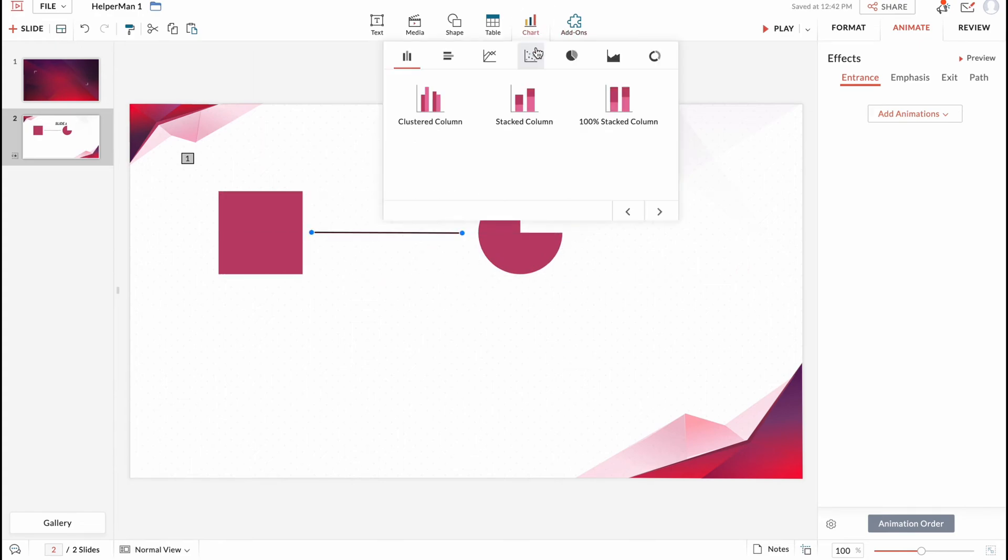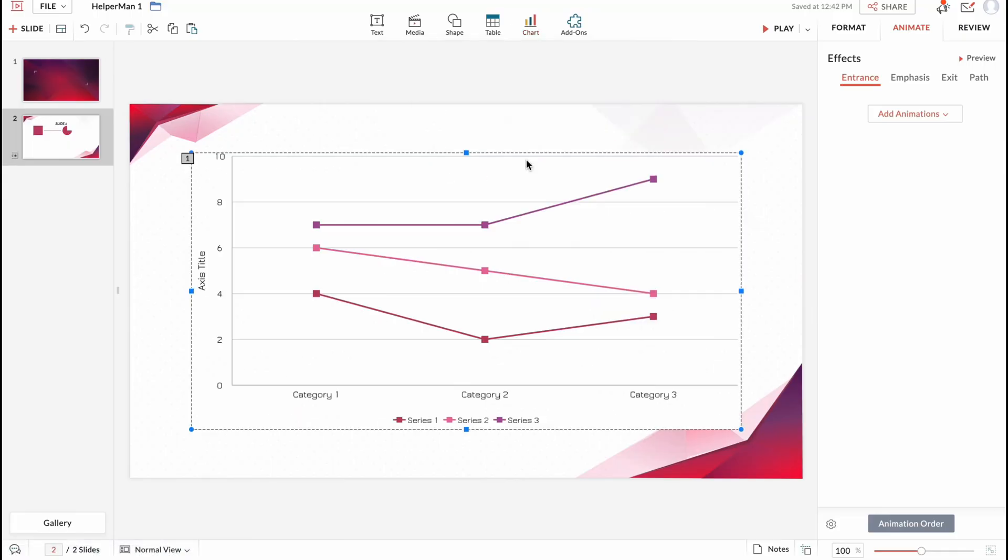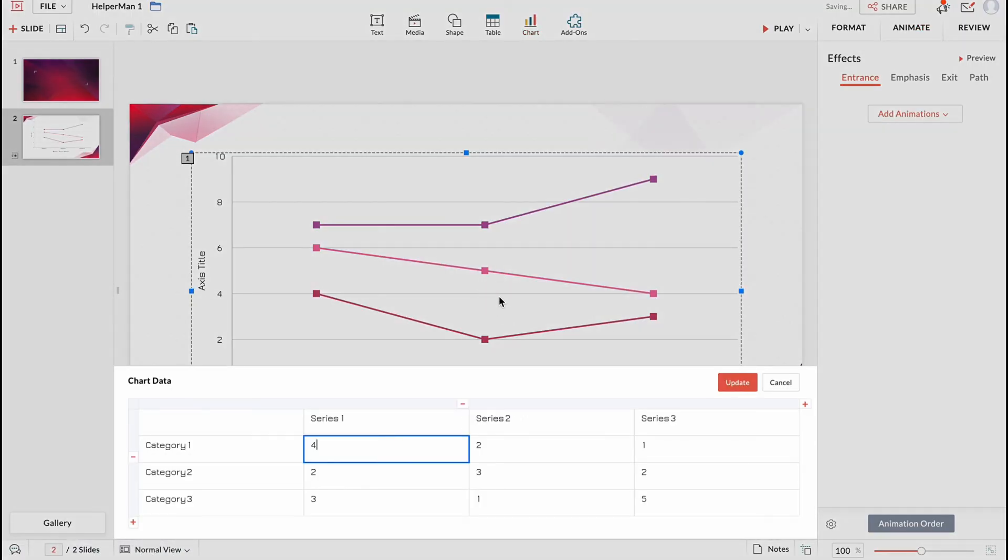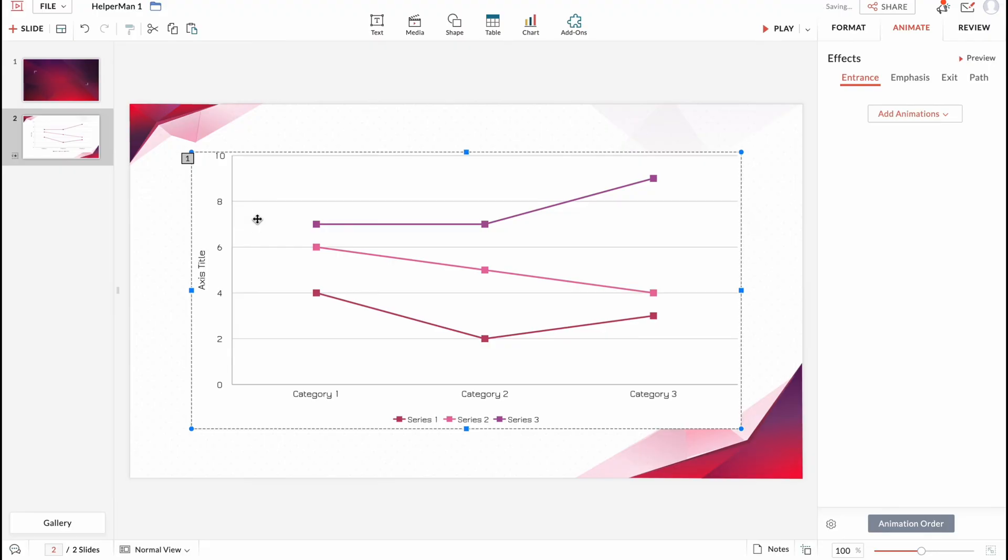Also we can add different charts. We can add cluster columns, stocked column, 100% stocked column and so on. There are a lot of different categories we can use. For example like this here. And to manage the information we just simply need to click.